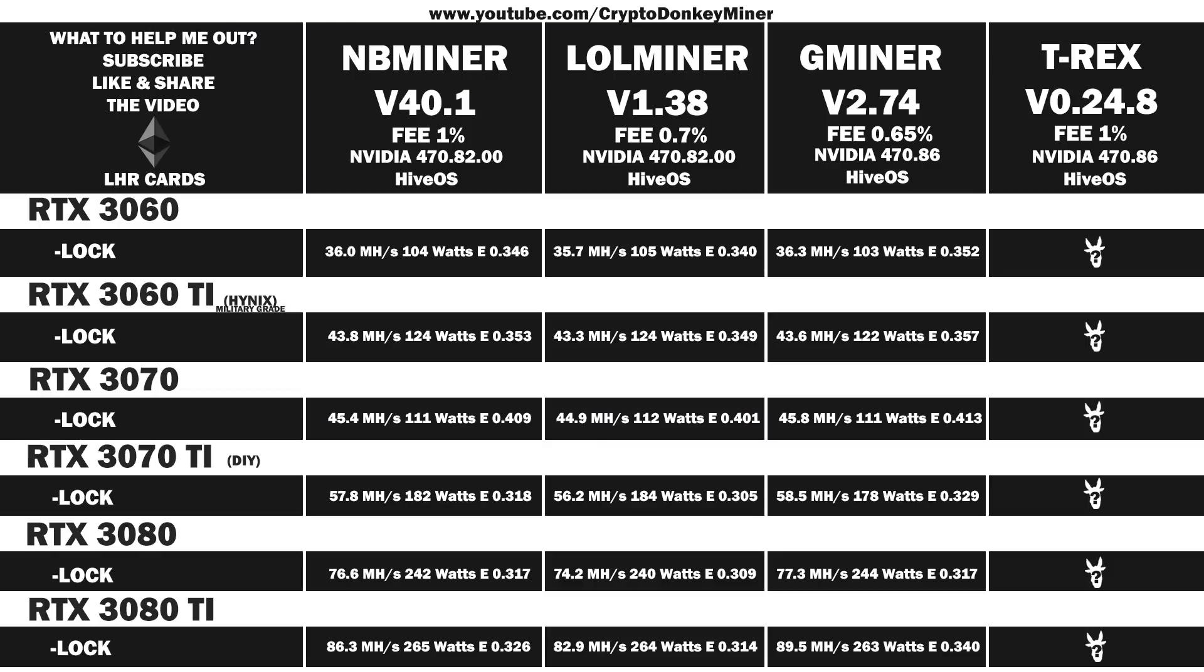Now let's have a look at the average reported result. First up will be the RTX 3060 LHR version 2: 36.4 MHz per second at 105 watts, which gives an efficiency of 0.347. That is oddly enough lower than I expected.